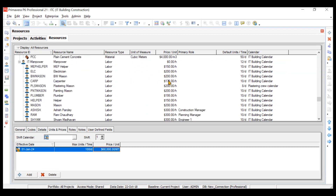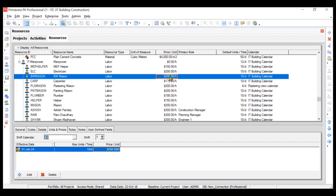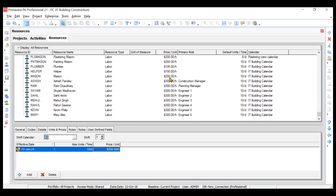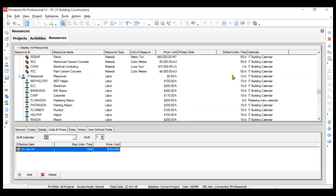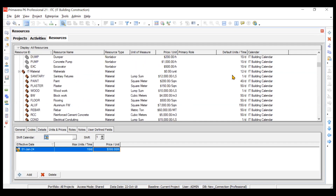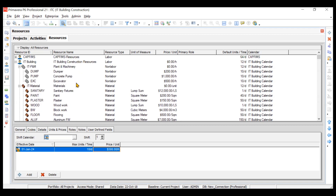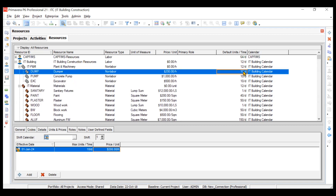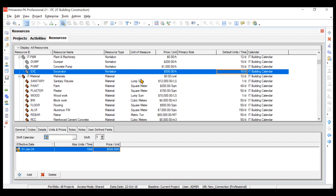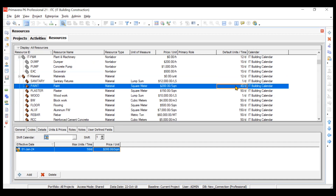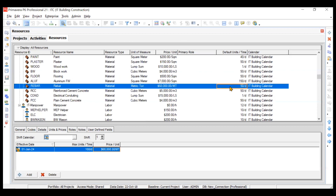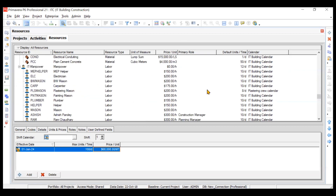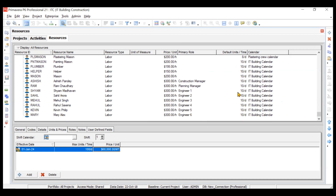Similarly for manpower, we have their charges per hour — one block work mason will charge $200 per hour, and one engineer will charge $300 per hour. They have default units per time — how many hours they work per day. All the machinery and plant will be working 10 hours per day. For materials, paint will require 40 square meters per day by default, and rebar requires 50 metric tons per day. Helpers and laborers have a fixed time of 10 hours per day.